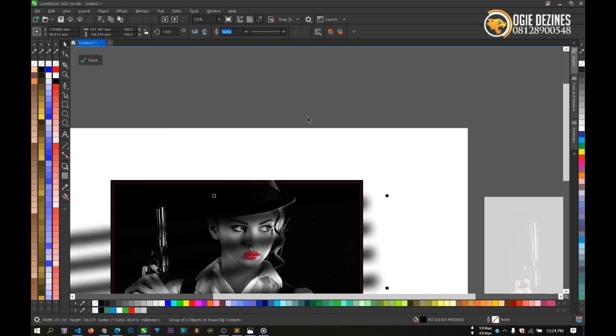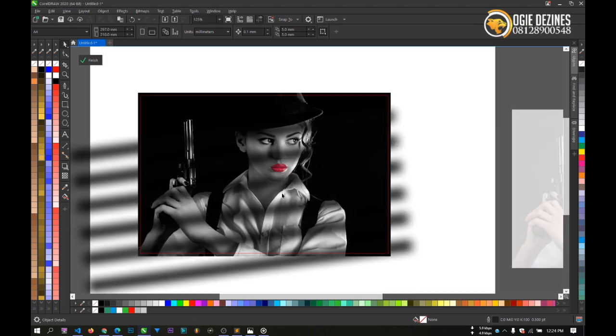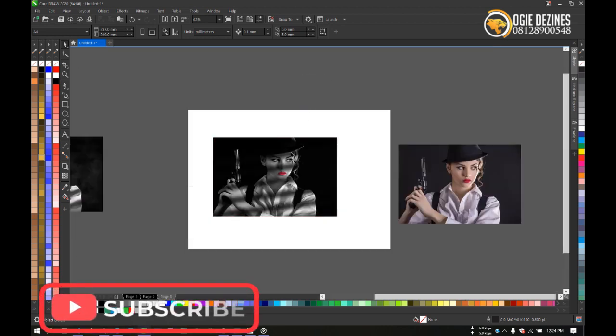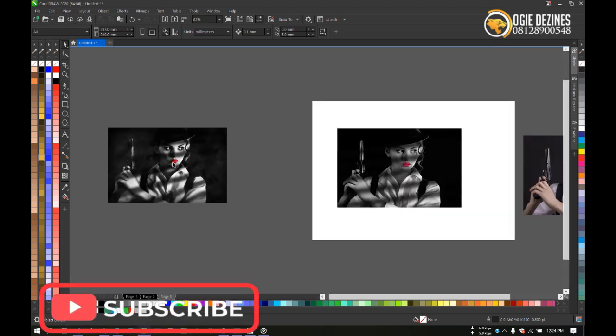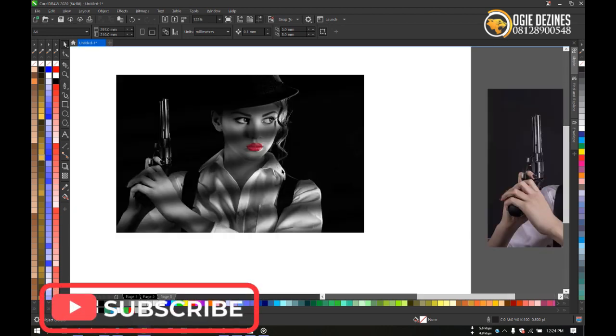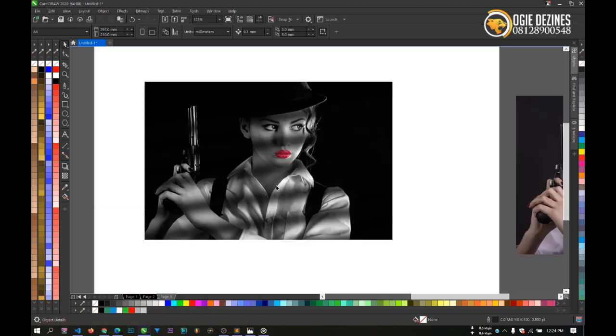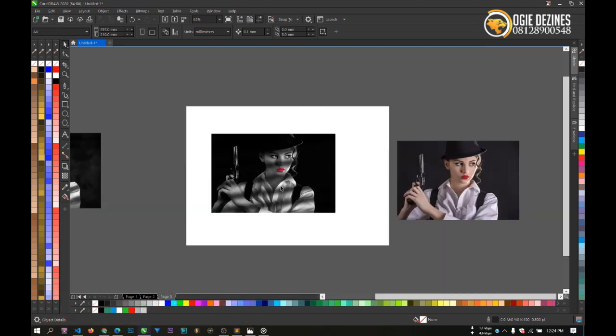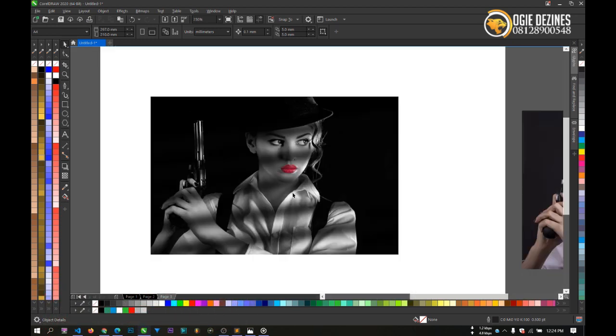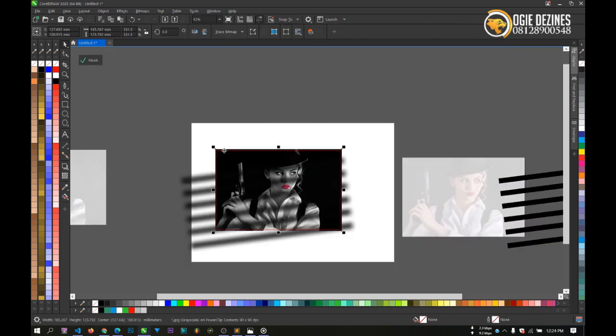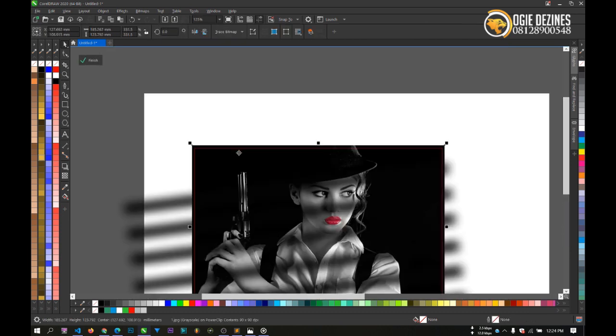Like this. So voila, we already have the effect, as you can see. We have the effect done in CorelDraw, this color window effect.